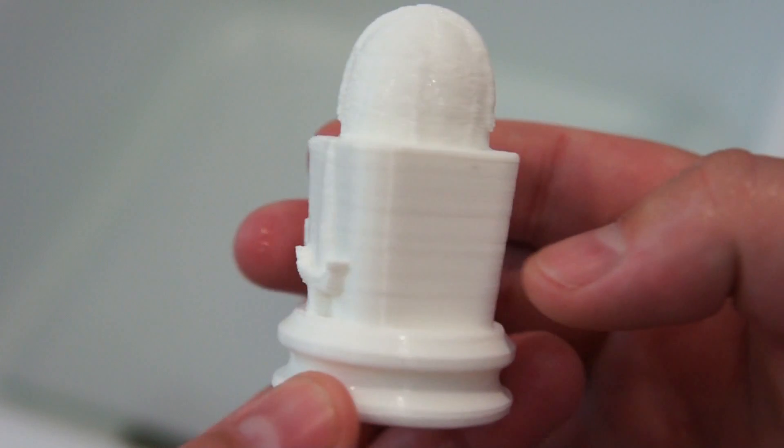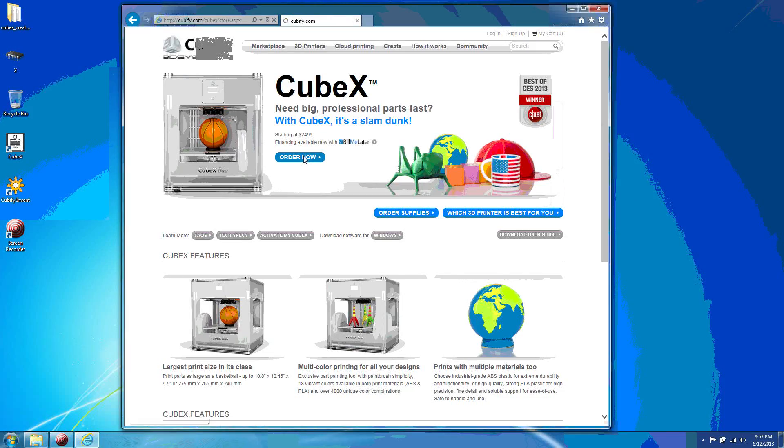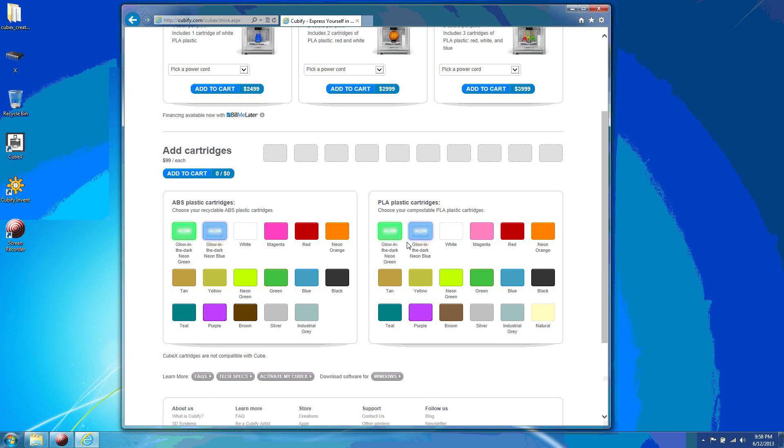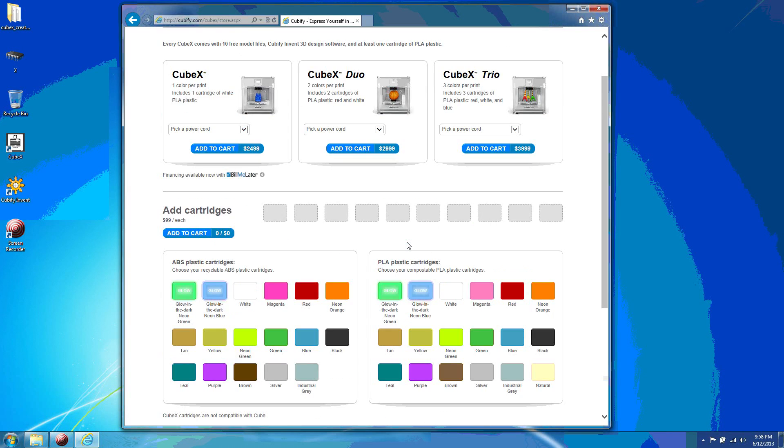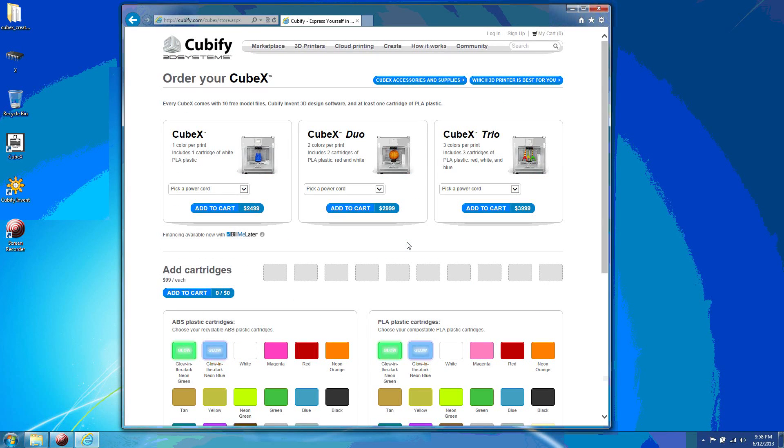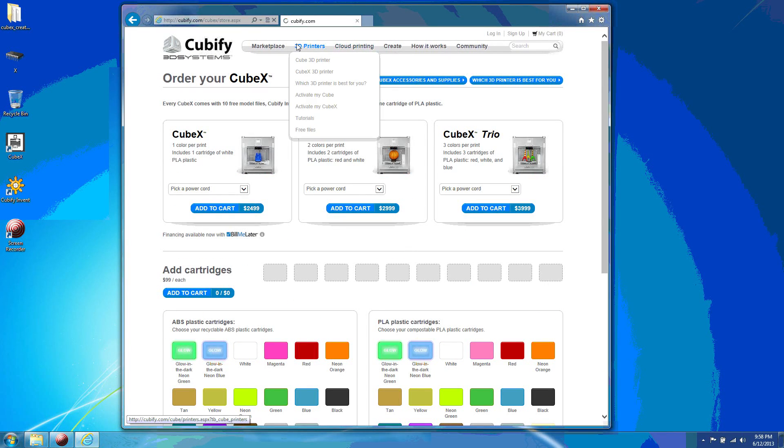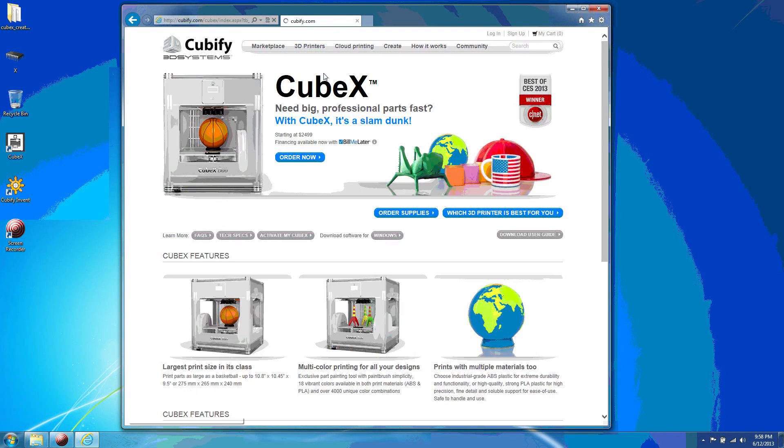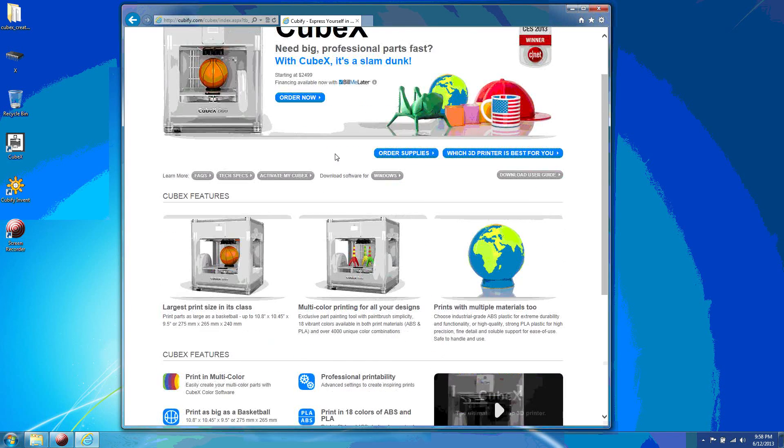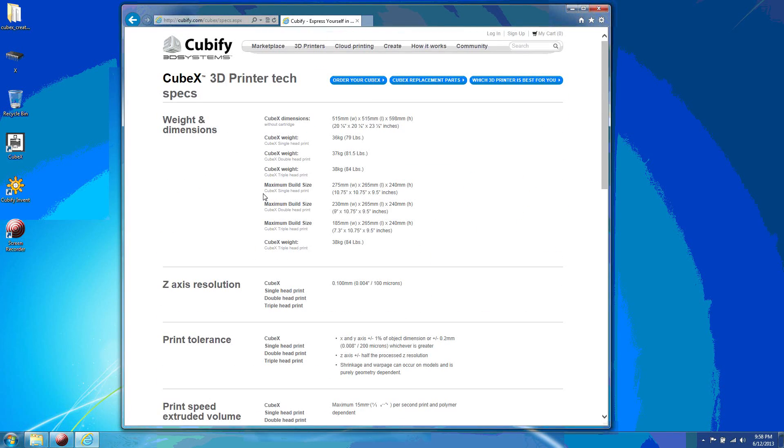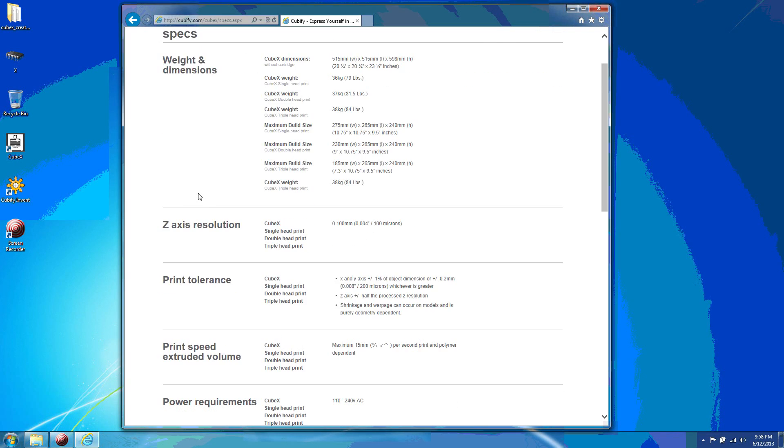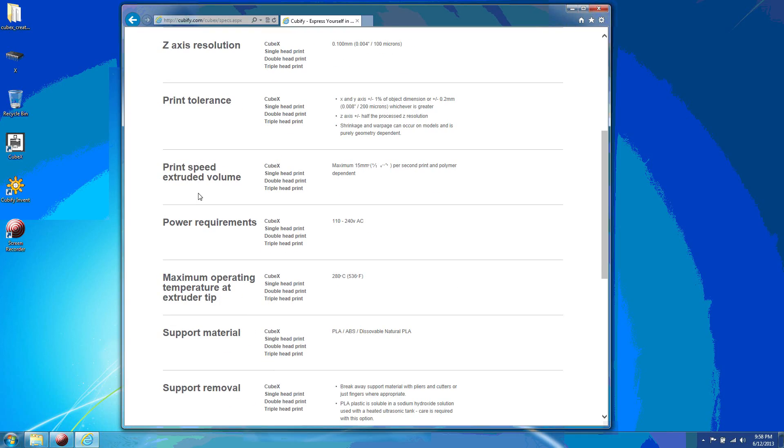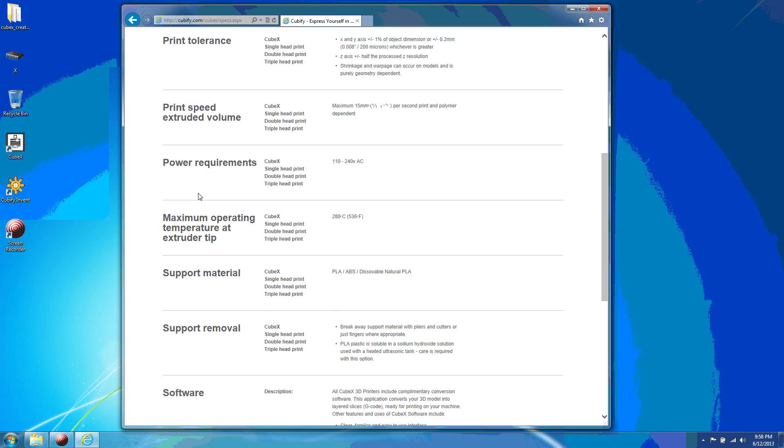As of the making of this video, the single color CubeX is $24.99, Duo is $29.99, and the Trio is $39.99. The things that initially attracted me to the CubeX were the specifications, particularly the 10.75 x 10.75 x 9.5 inch print volume. The finest layer height of 0.1mm and XY tolerance of 0.2mm is also pretty good. You can use either PLA or ABS plastic in a wide variety of colors.